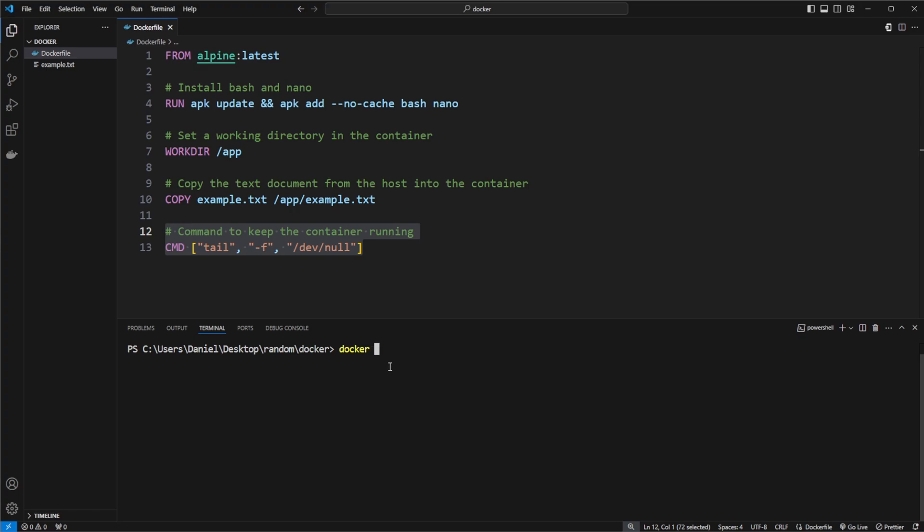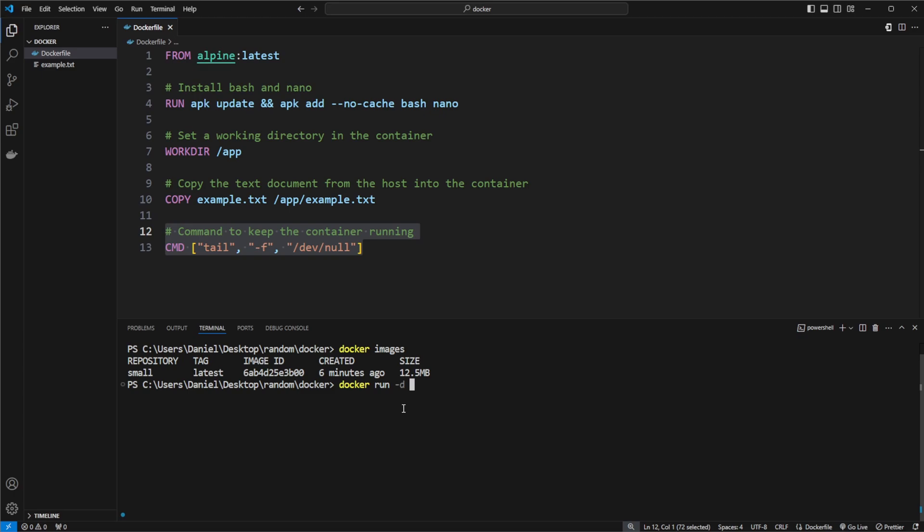I can then do docker images to see our docker images, and I will then simply do docker run, and I'm going to run it in detached mode, so in the background.